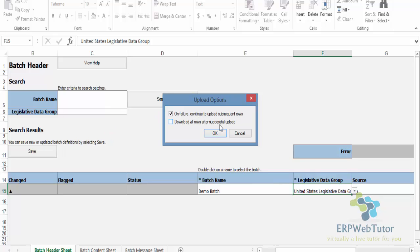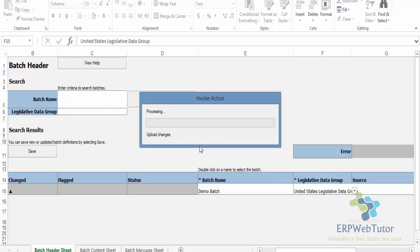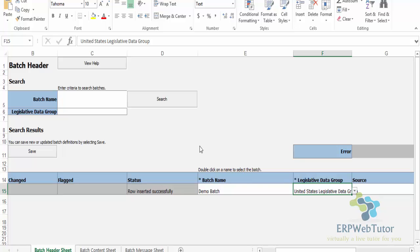I don't need to download the rows, so I'm just clicking on Okay. The only thing that you keep a note on is the status - that should say that the row inserted successfully. As long as you see that, that means your batch got created.